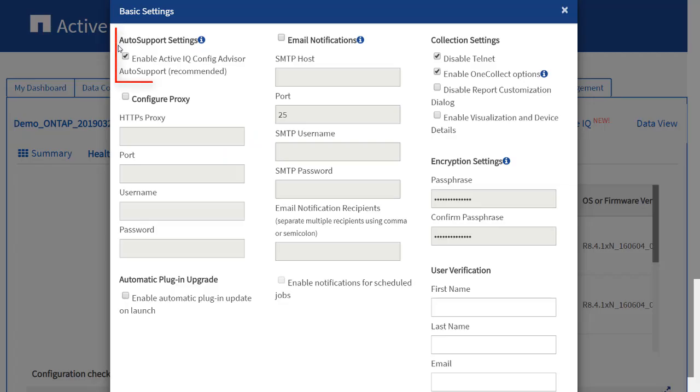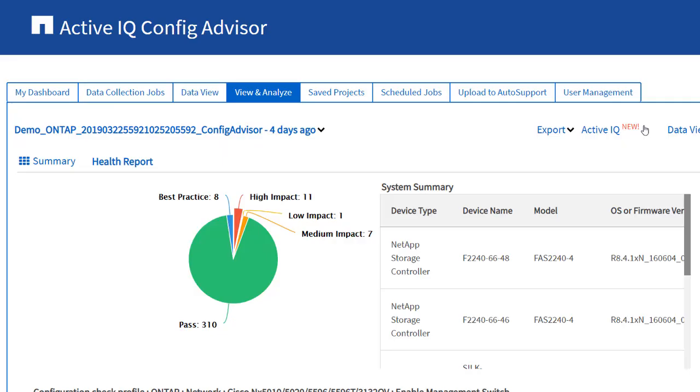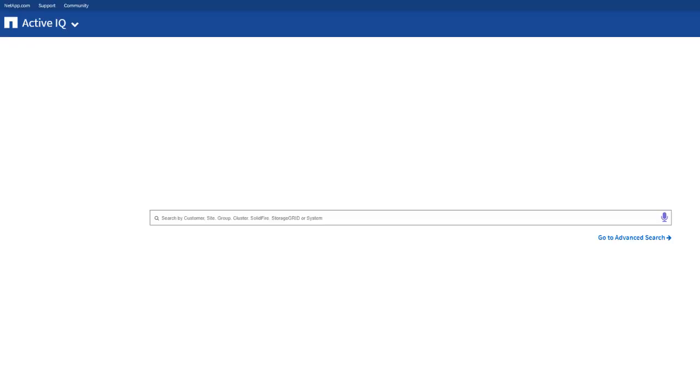If you have enabled the Auto Support settings in Settings menu, you will see the Active IQ link. If you want to view the detail summary of the system configuration, you can click the Active IQ link. Login to the Active IQ Single Sign On page. After being authenticated, you should click the Active IQ link again to view the details of your collected job.